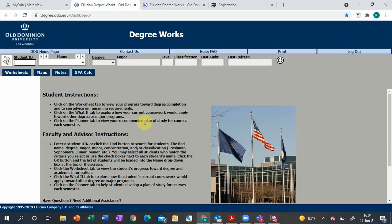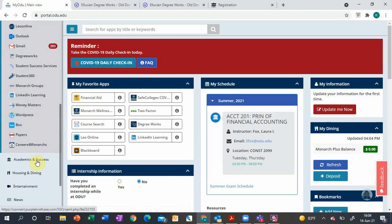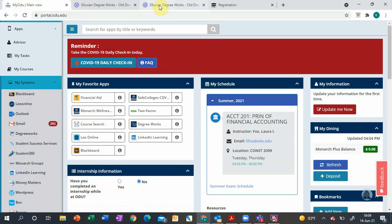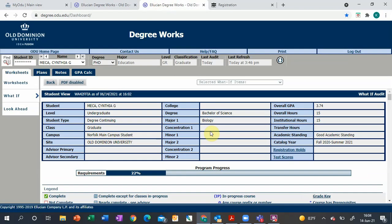Once you get logged in, you'll go to Degree Works under My Favorite Apps. If you don't see it there, it's possible it's over on this left-hand toolbar. What will load is the worksheet page.